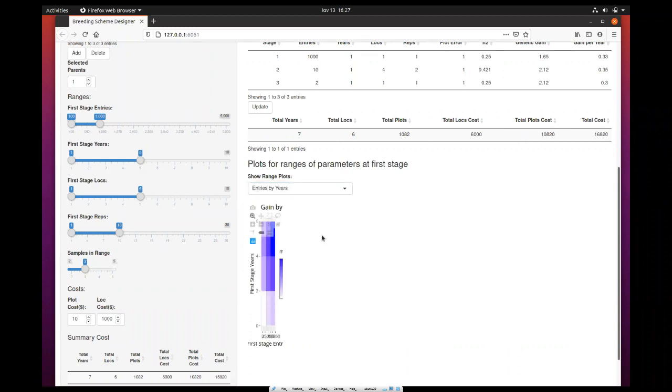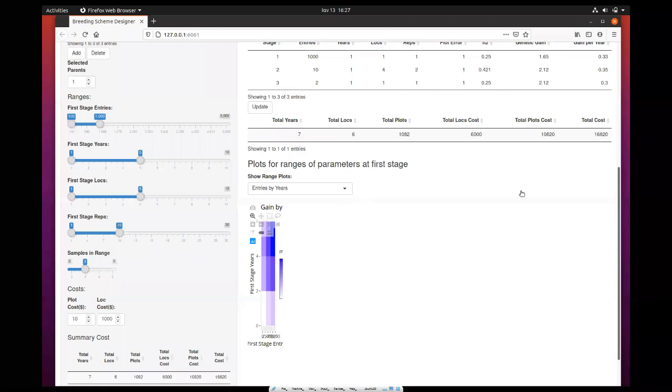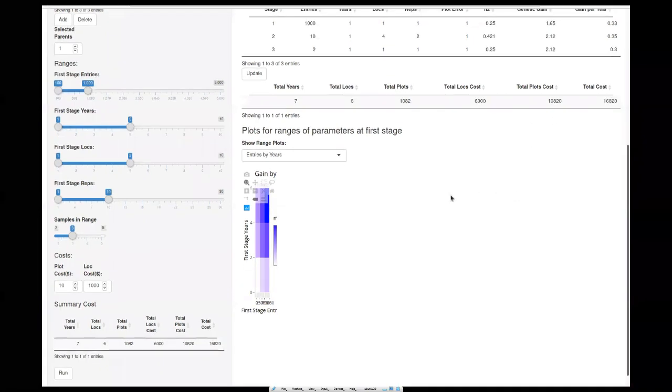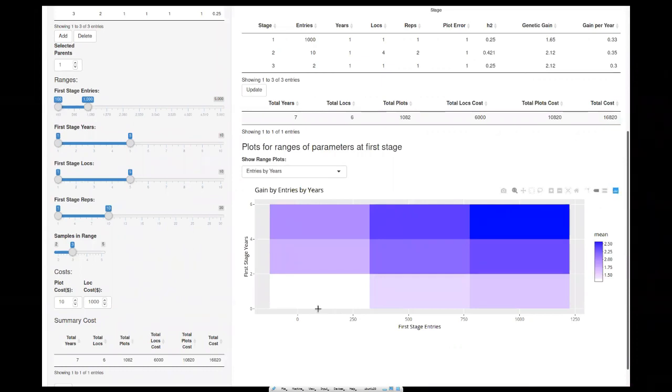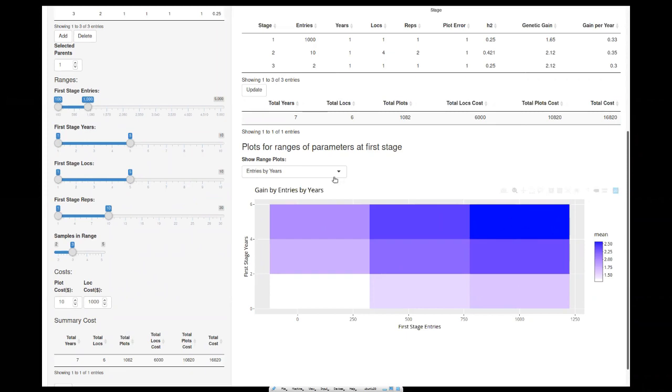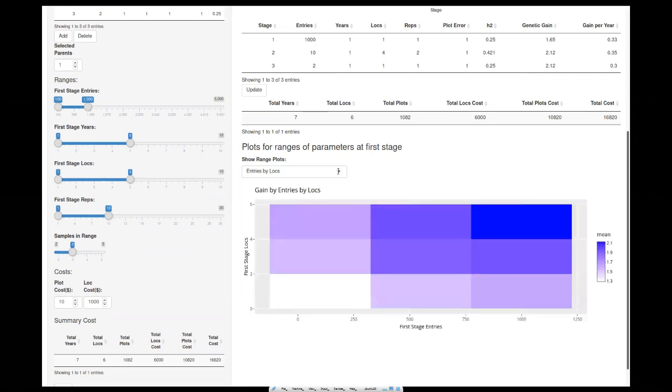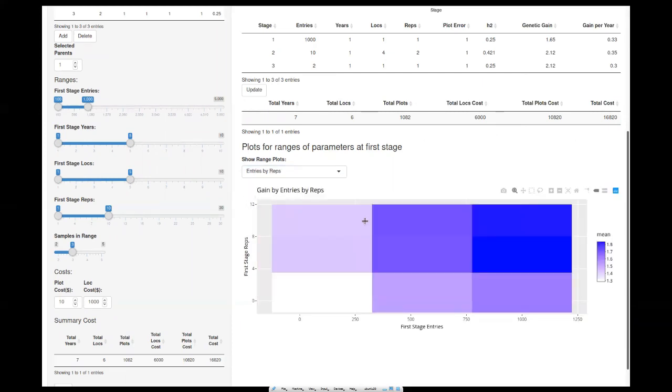Then you can also compare these ranges in a pairwise manner in a way that is shown as a heat map. Here, we had three intervals, so we have those three samples for the number of entries and the three samples for the number of years. You can see that the more you increase the entries and the more you increase the years, the more the mean genetic gain increases. You observe the same pattern between entries and locations. There are some repetitions here. You can see that the maximum gain is achieved with lower than eight replicates, so maybe you don't need to exceed that if you have 1000 entries.